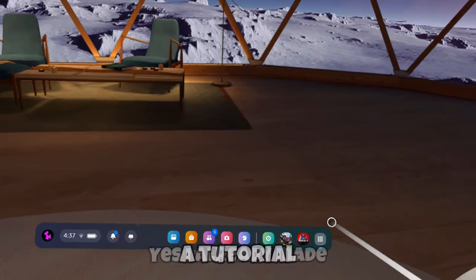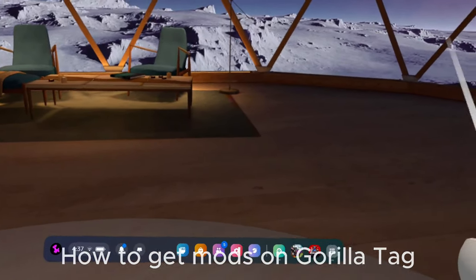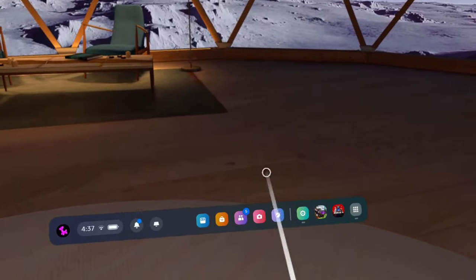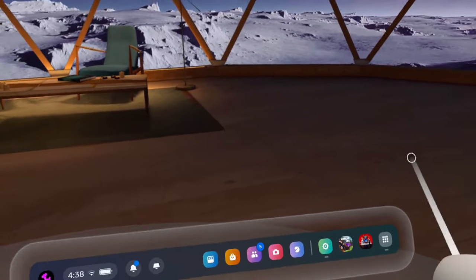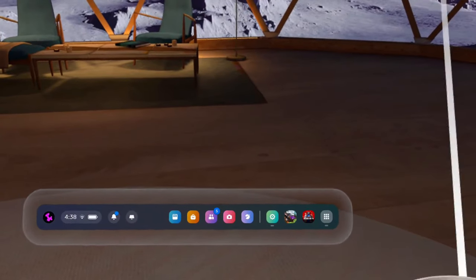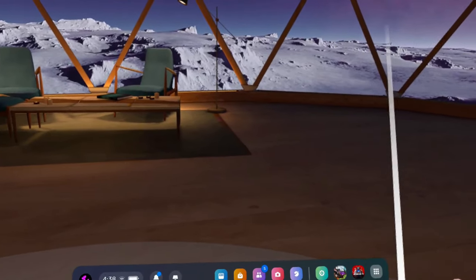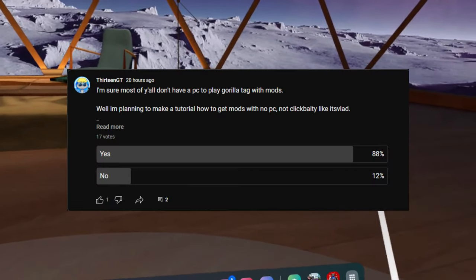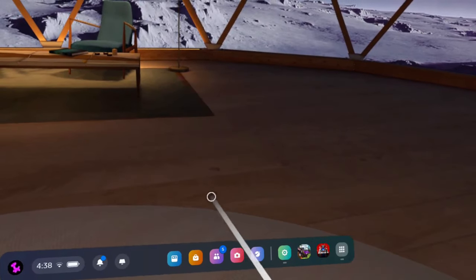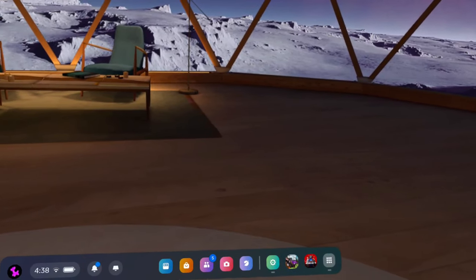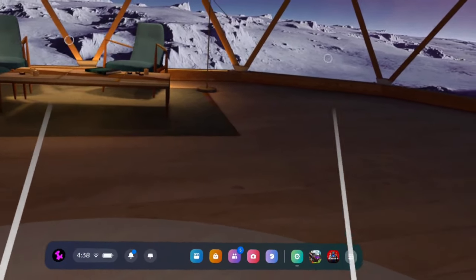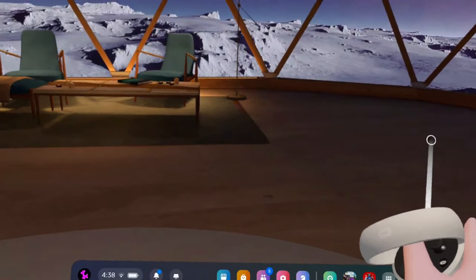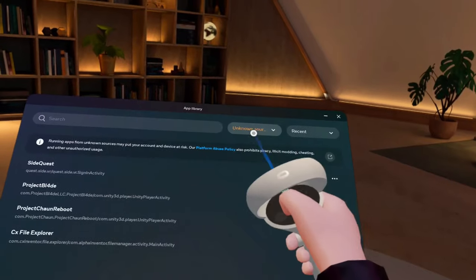If you're wondering, yes I already made a tutorial on how to get mods on Gorilla Tag, but many people don't have a PC to get mods. A few people asked me to show how to get mods without a PC, so today I made a submission like a day ago and many people selected yes. Make sure to like and subscribe, and thank you guys for 500 subscribers. Let's go straight into the video.